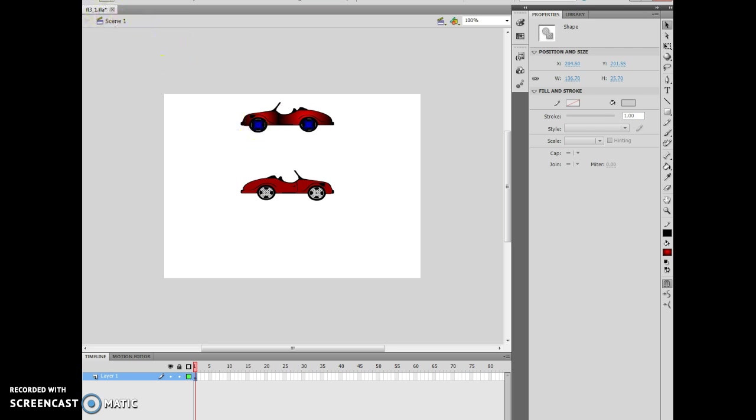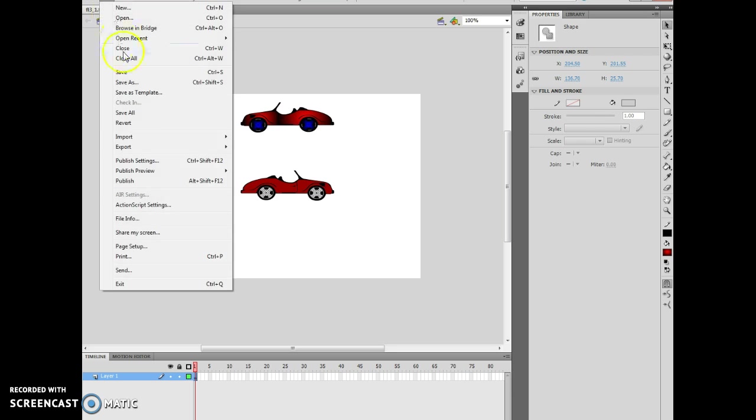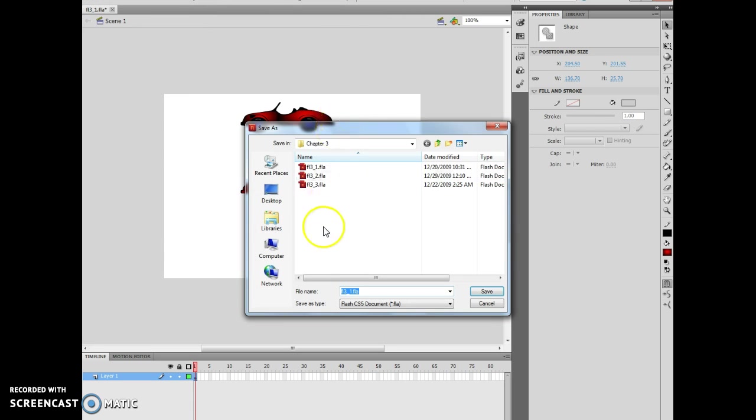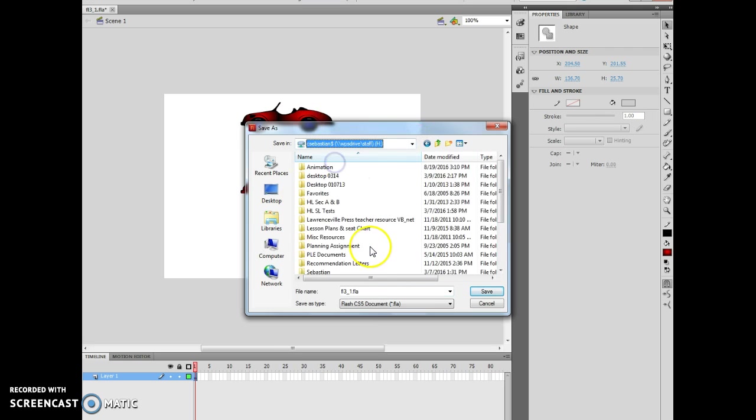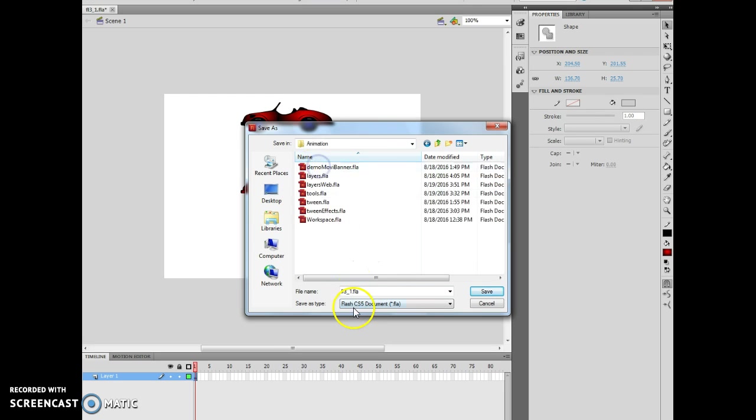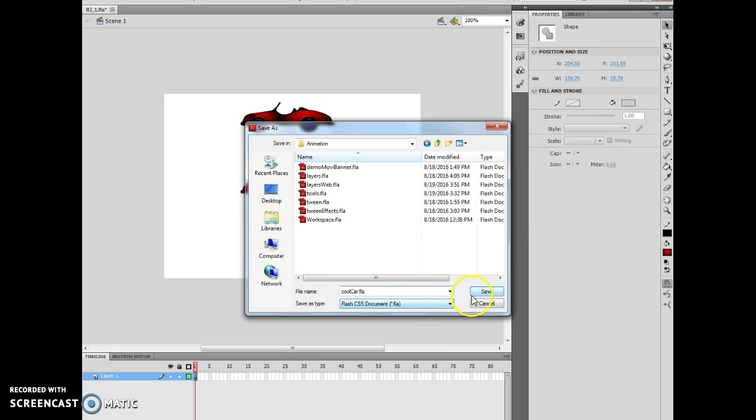Now previously I was supposed to save this as coolcar.fla, so I will do a file, and I will do a save as. And now I would navigate to my folder, which is right there, and there's animation. And then I will come in and I will do coolcar.fla, and I will save it.